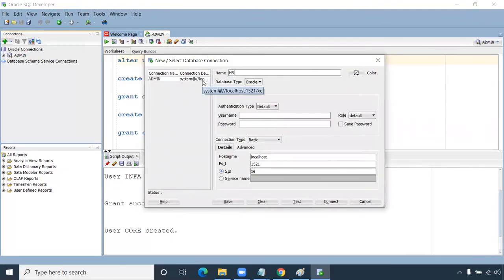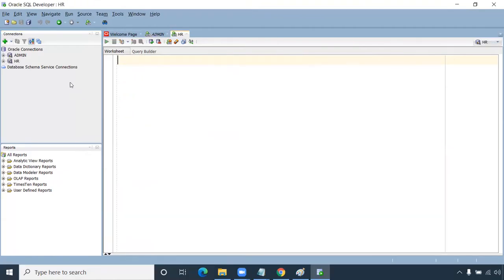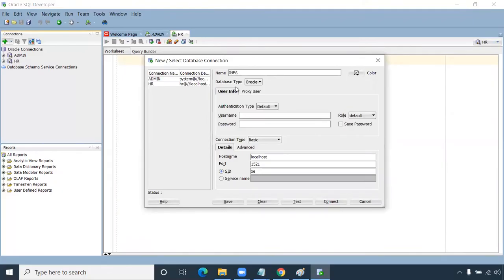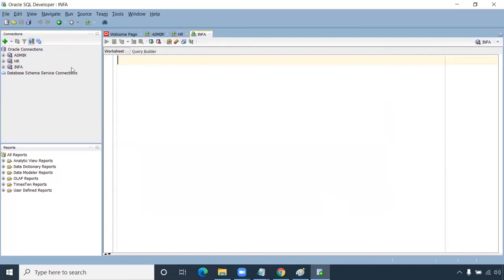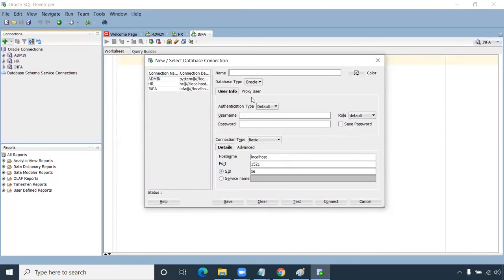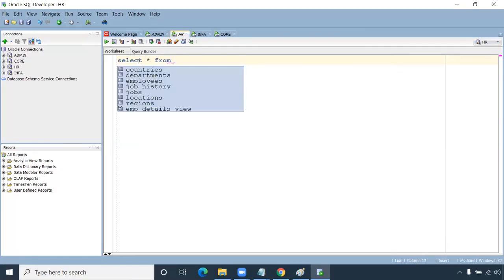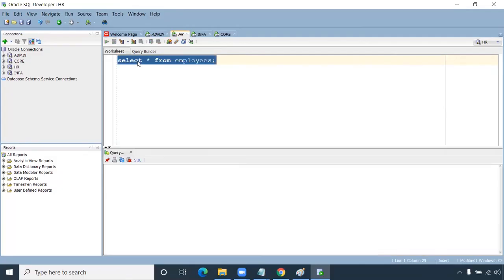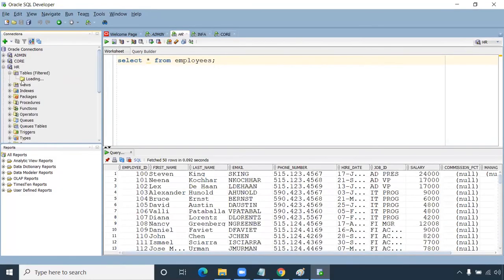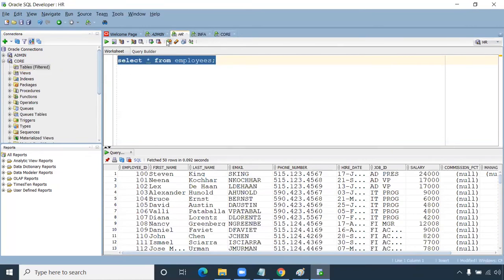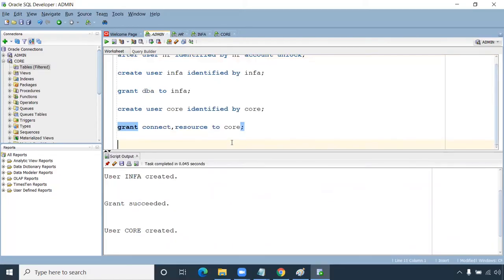Click the plus symbol to connect to HR schema — username HR, password HR. Test it and connect. Then click plus again for the info schema — username info, password info — test and connect. Then add the core schema connection — username core, password core — this will be our target. All schemas are now connected.